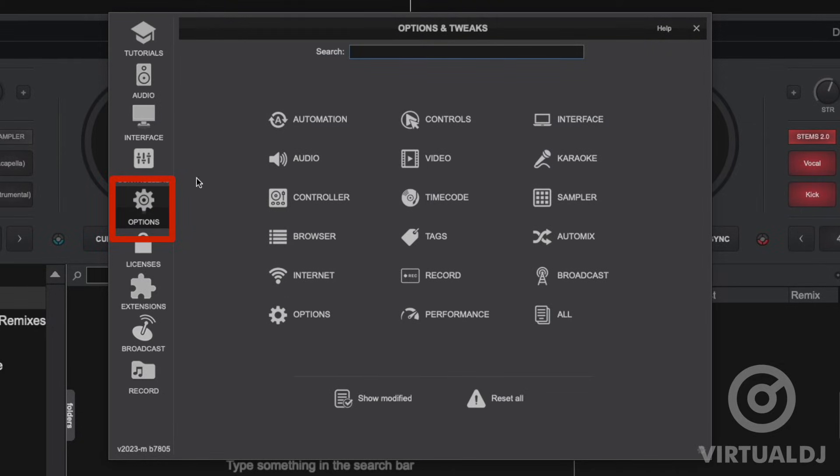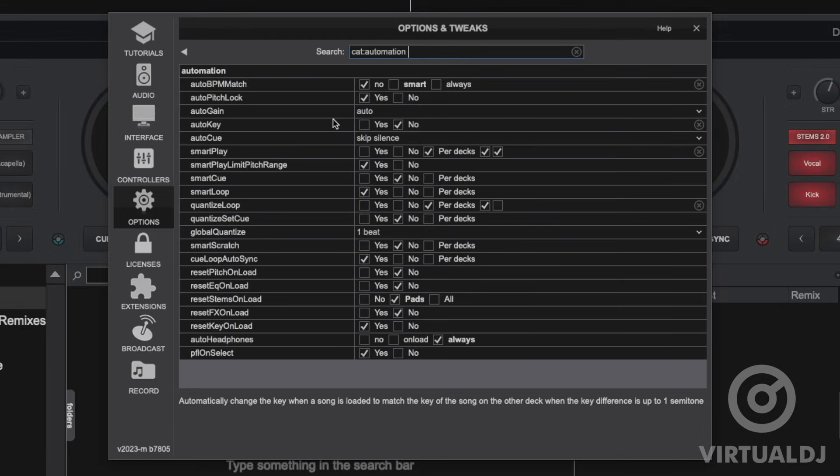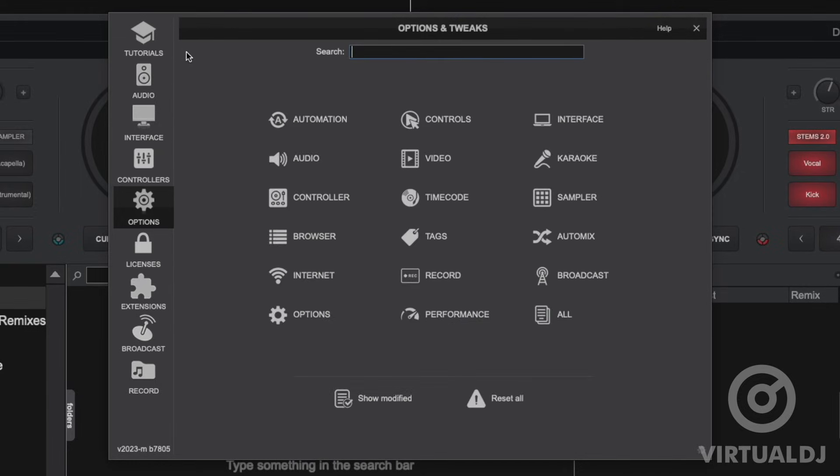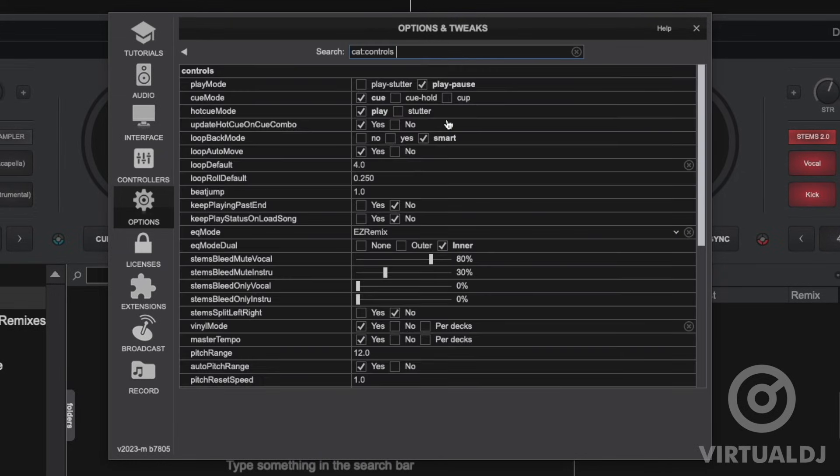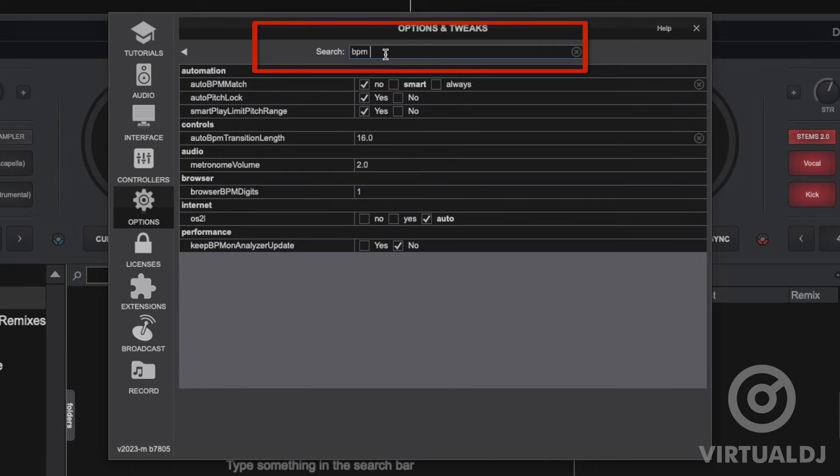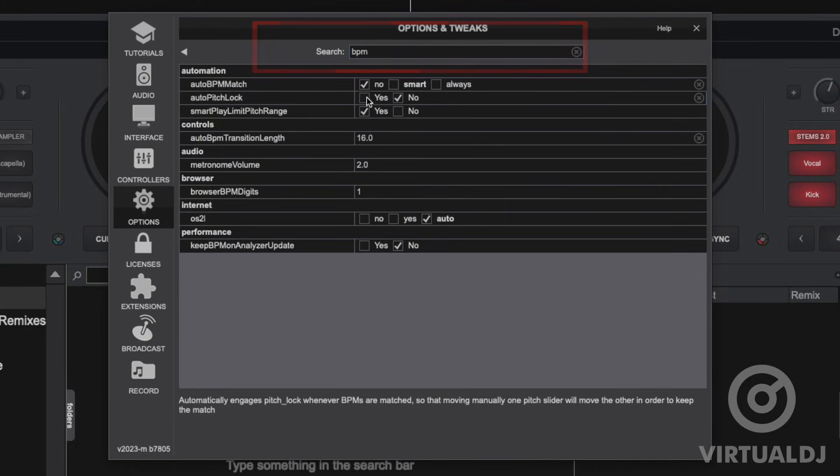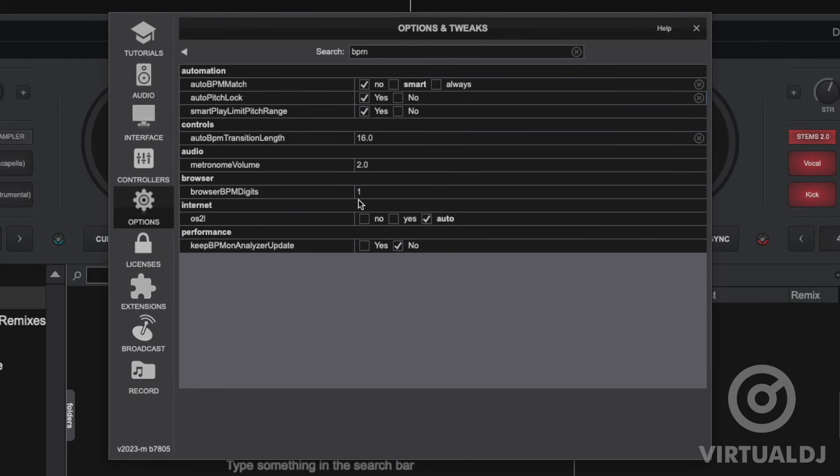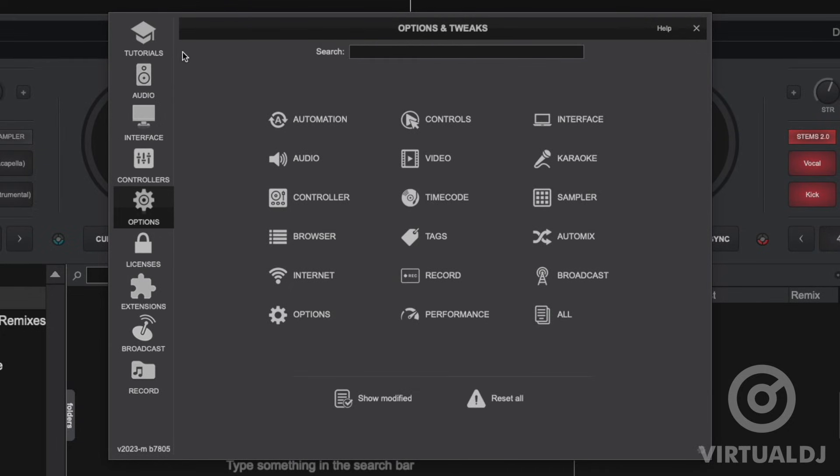Next is the options tab. It is here where you can change hundreds of different options which allow you to customize almost every Virtual DJ feature to match your preference and DJ workflow. Finding and changing options is as simple as typing in the search bar what you are looking for and Virtual DJ will then show all options that pertain to your search.